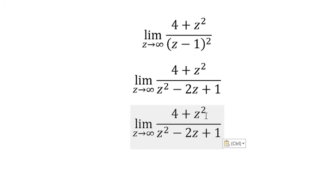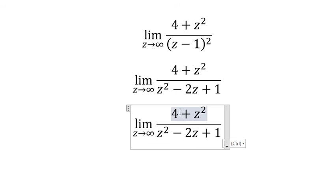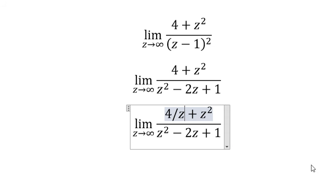Here we divide both the numerator and denominator by z to the power of 2. So the number 4 becomes 4 over z squared.